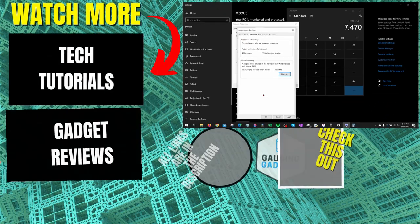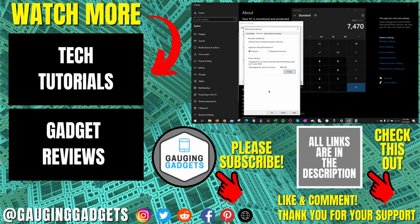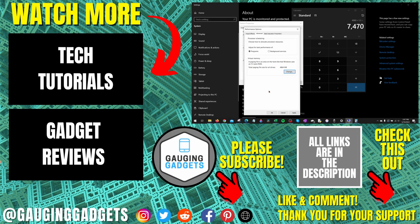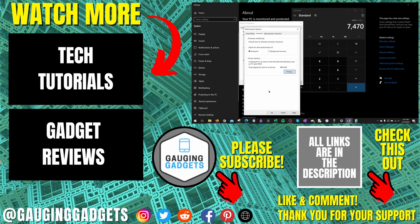So that's how you adjust or change virtual memory in Windows 10. If you have any questions about this, leave a comment below. I'll get back to you as soon as I can. If you'd like to see more Windows 10 tips and tutorials, check the links in the description. If this video helped you give it a thumbs up and please consider subscribing to my channel Gauging Gadgets for more gadget reviews and tech tutorials. Thank you so much for watching.